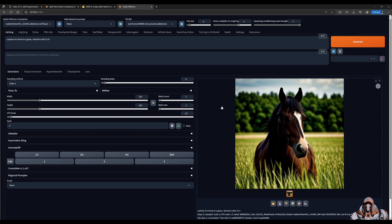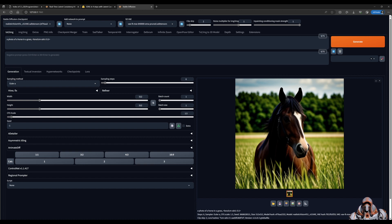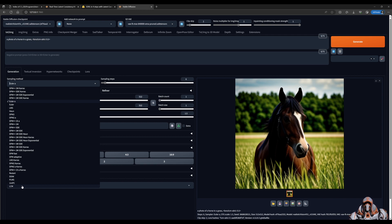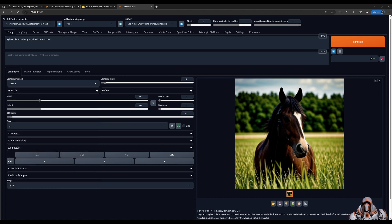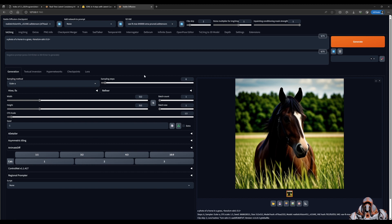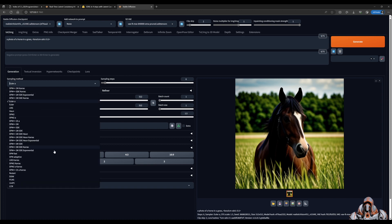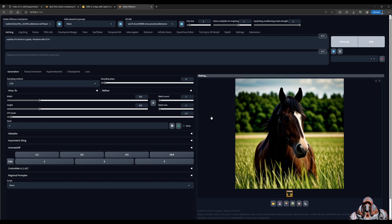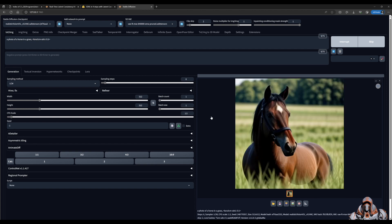That's how you can use the LoRA with Automatic1111 and Euler a, but what you really want is this LCM sampler. I don't know if you'll get this LCM in your list. One of my extensions added that LCM because I didn't add it manually, but it appeared in the list. This is the one you really want to use. But Euler a will still work if you don't have this LCM.